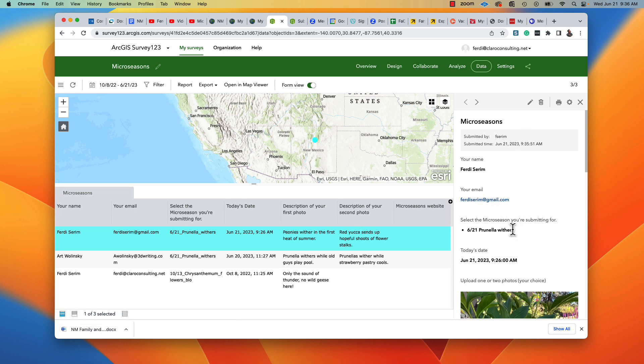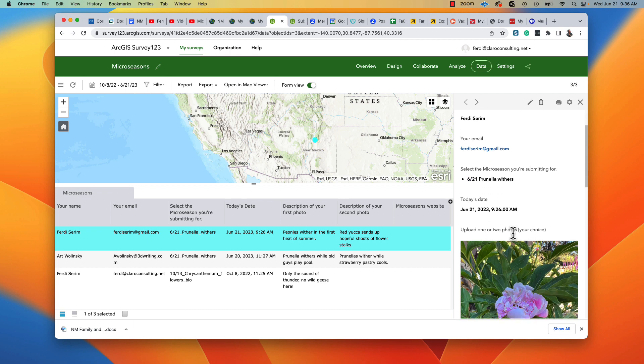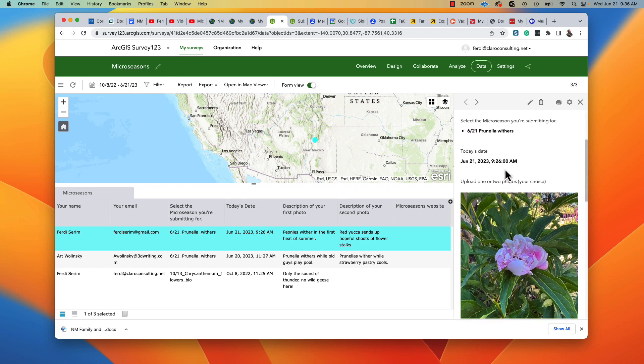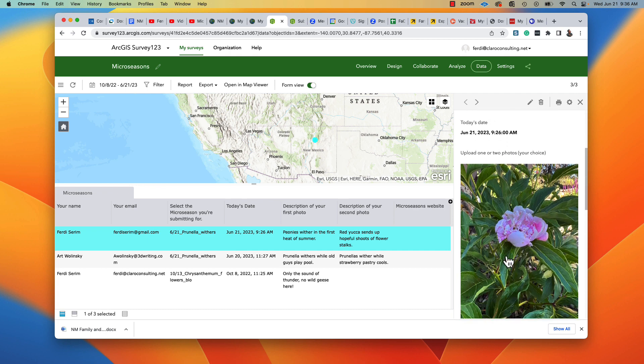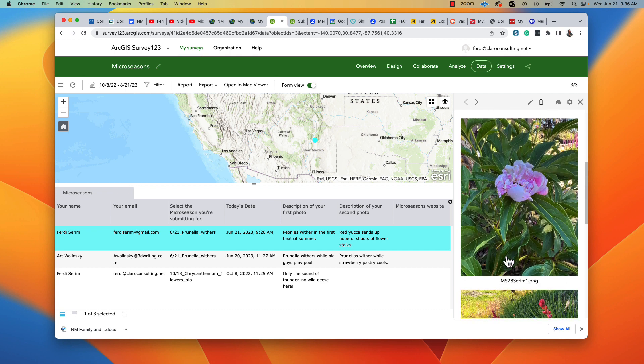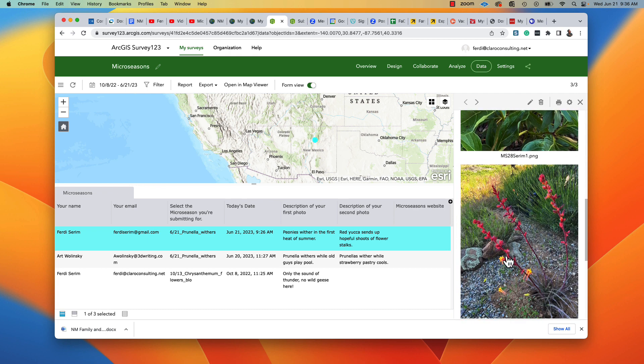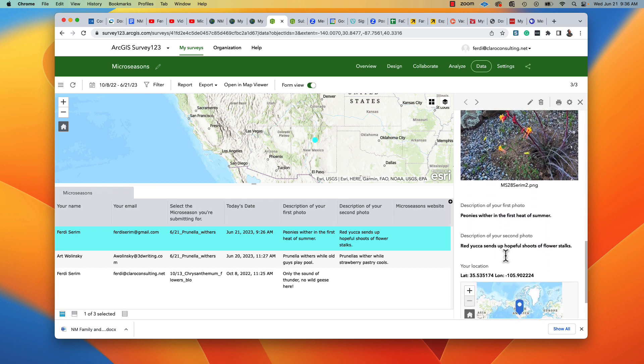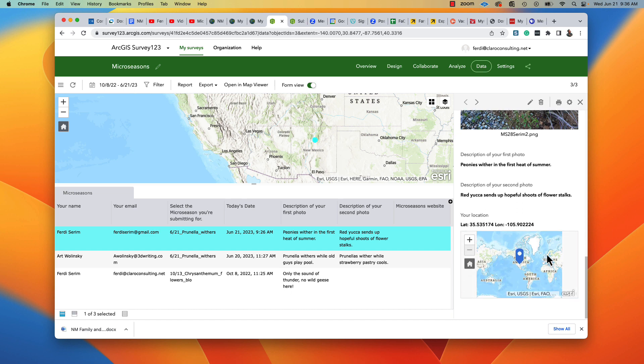The name, email, which micro season, time, photos, and description, and latitude and longitude.